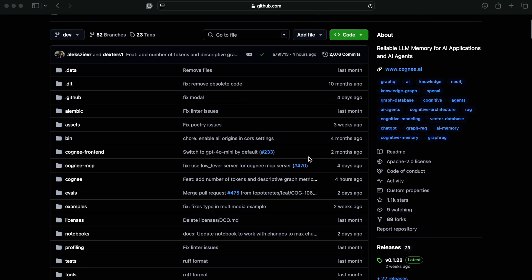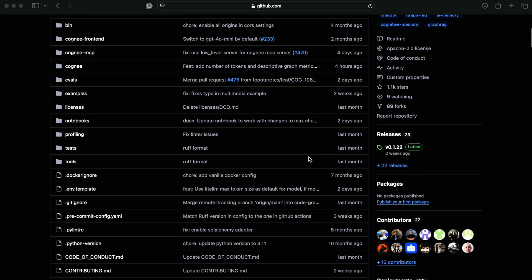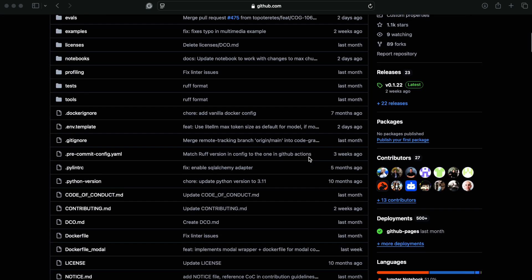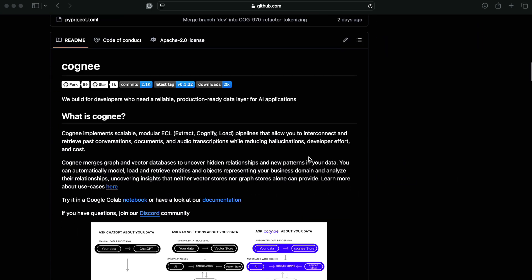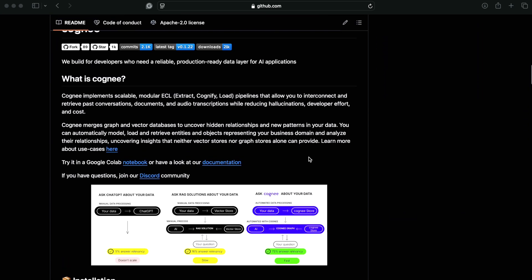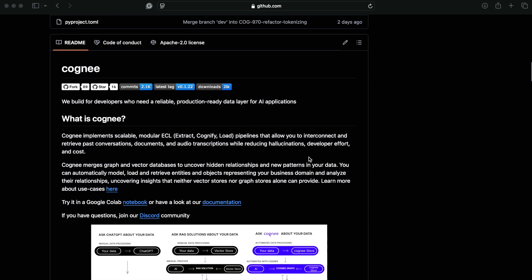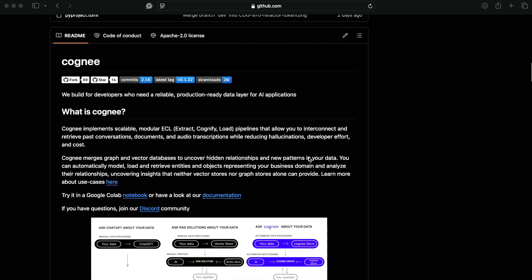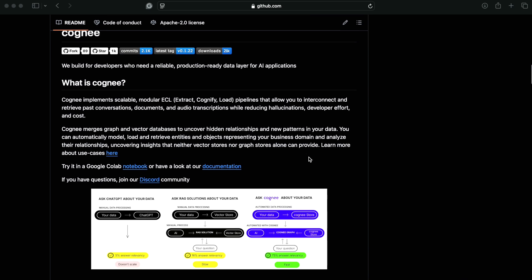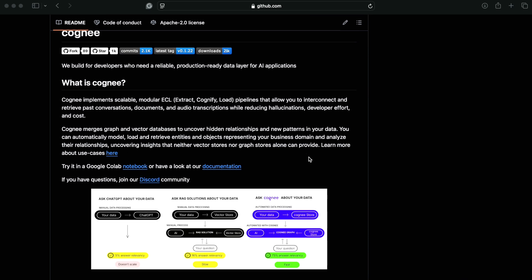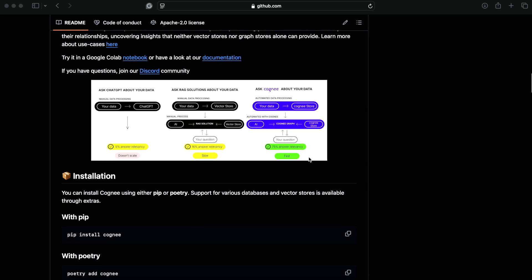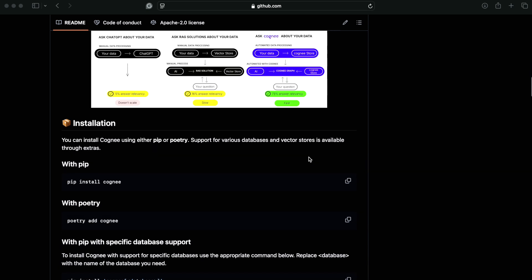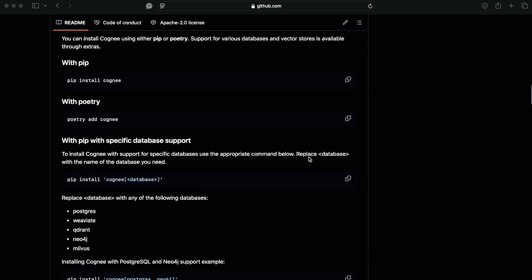If you're not familiar with Cogni, it's an open-source AI memory engine designed to act as a unified layer between your data and your AI agent. It provides contextually aware responses, helping you get the most out of your data while boosting your productivity.